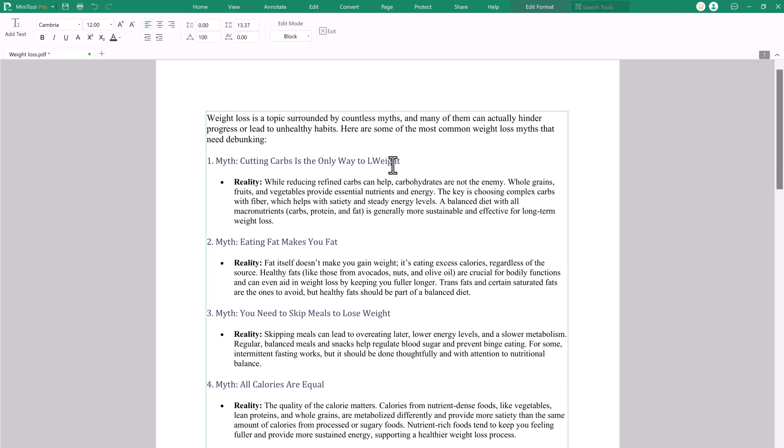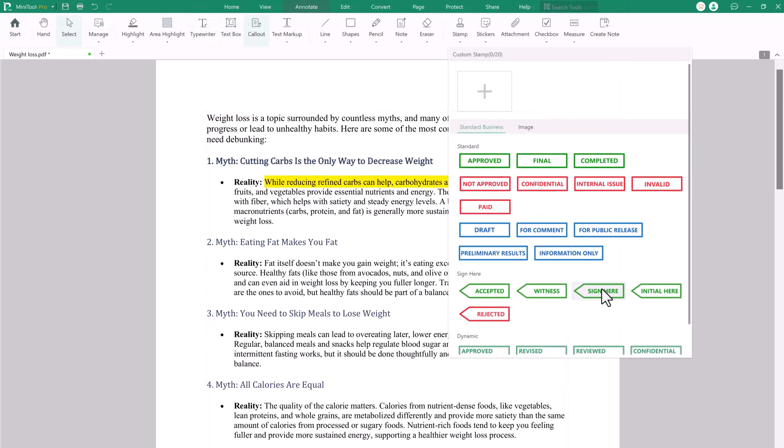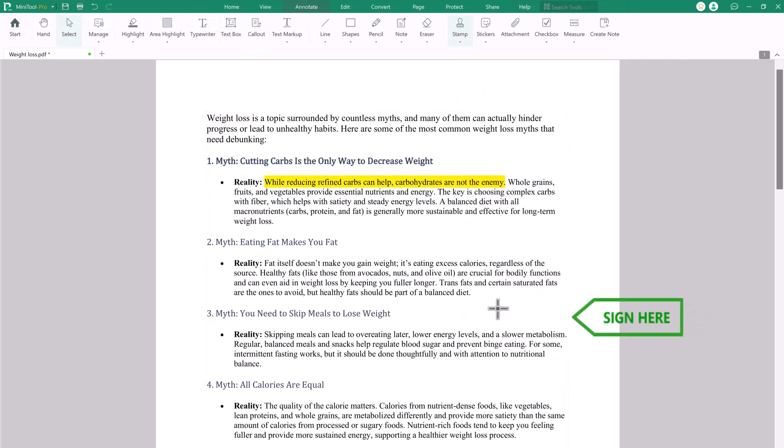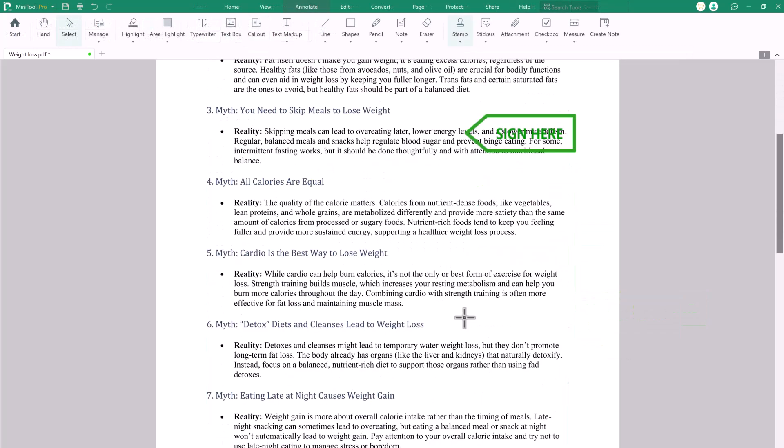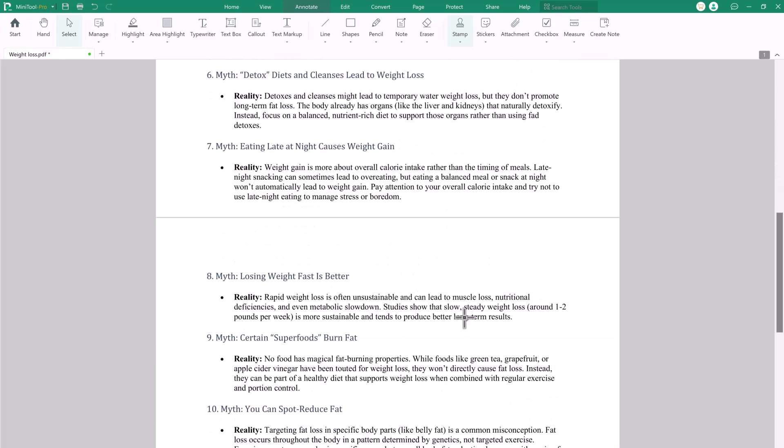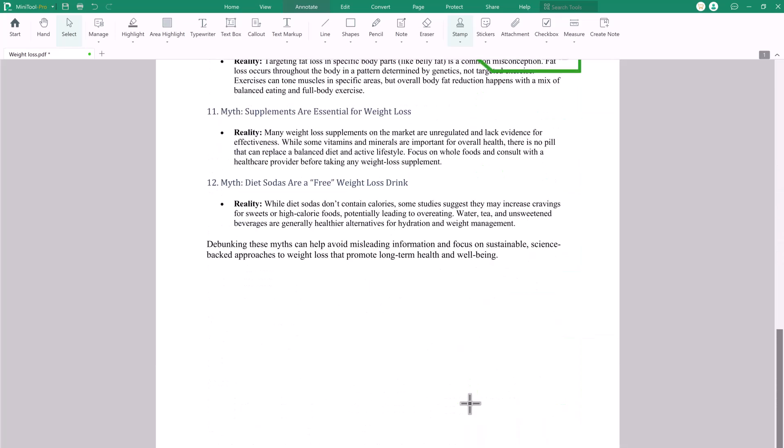Hey everyone, welcome back to AI Geeks. Today, we're diving into a powerful yet easy-to-use tool that can change the way you work with PDFs, Minitool PDF Editor.